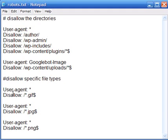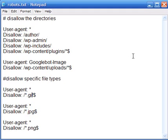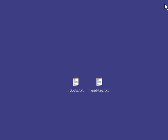By adding 'Disallow: /*gif' it tells the robot not to index any file with the .gif extension. You can do the same for .jpeg and .png files. That's how you can stop search engines from indexing certain content.